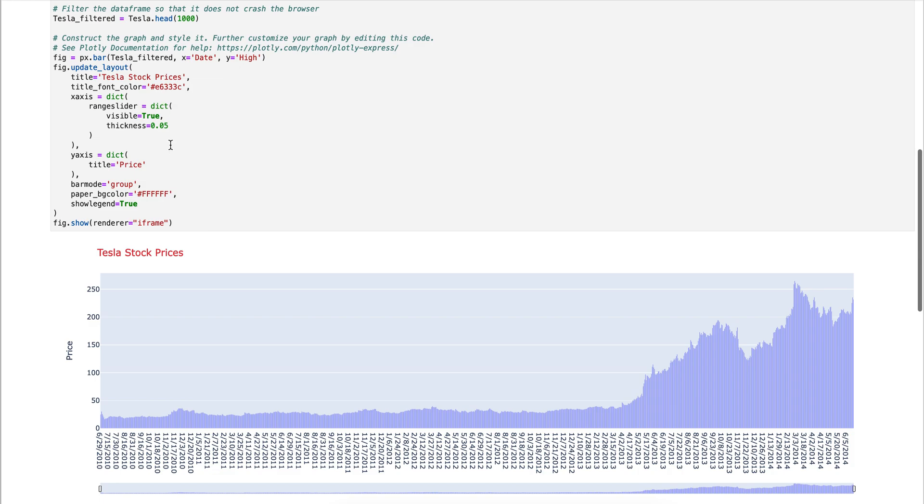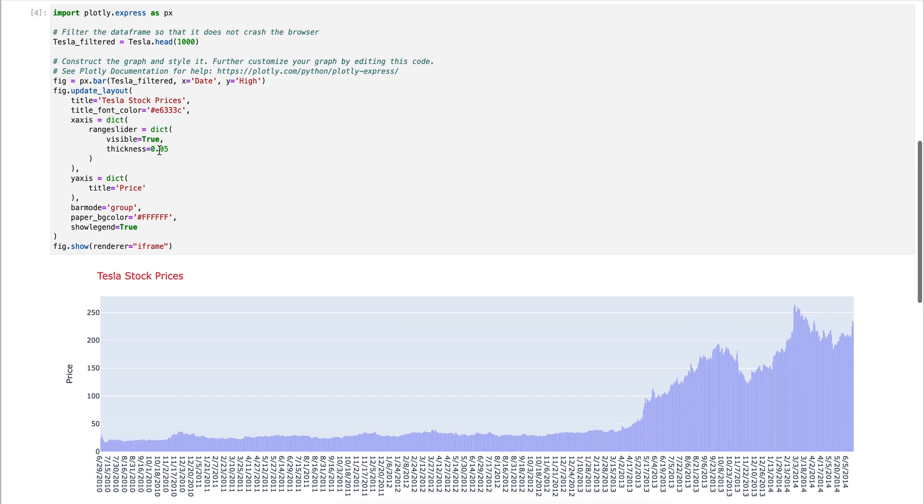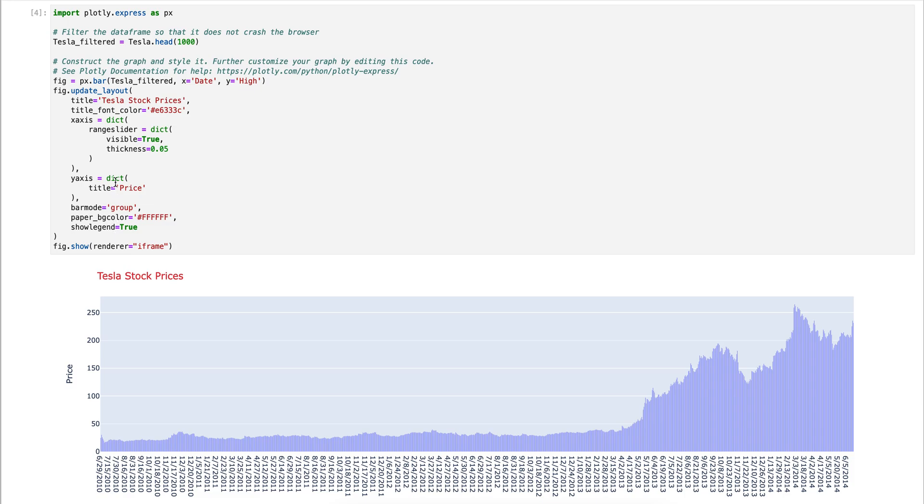Because this is all valid Plotly code, you can make any manipulations that you want directly to the code. For example, if you wanted to change the grid lines of the chart, that's not something you can currently do in Mido, but it is something you can do by accessing the Plotly documentation and editing the code directly.